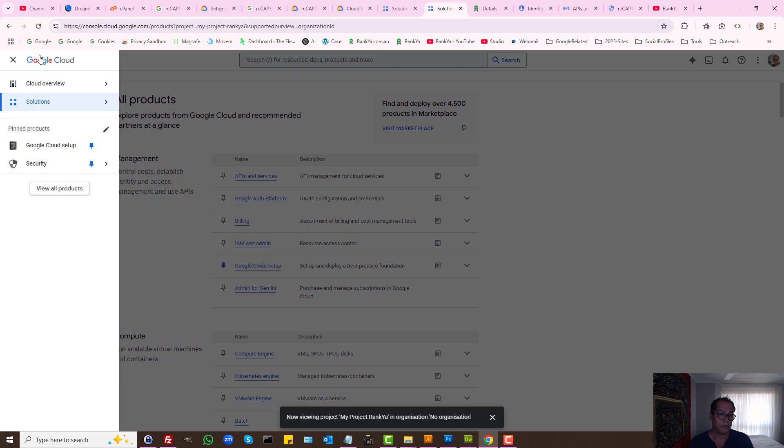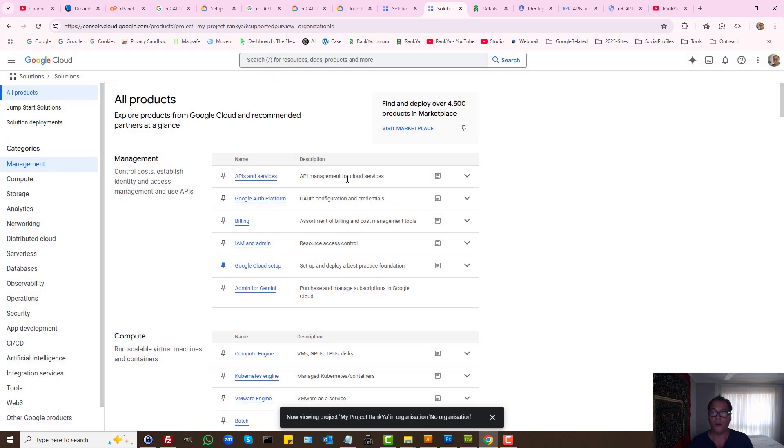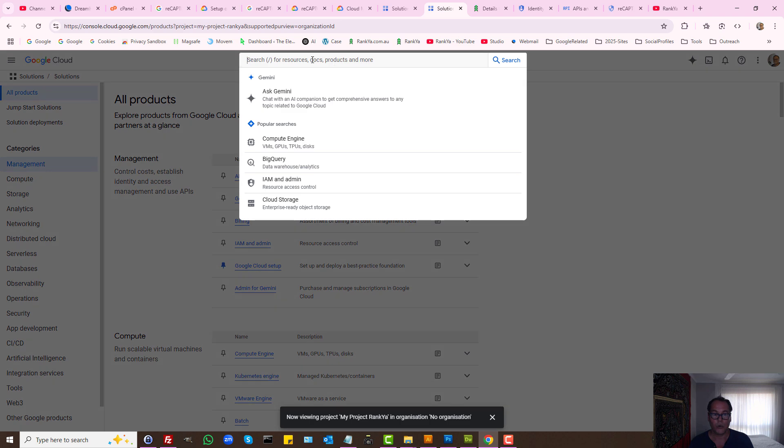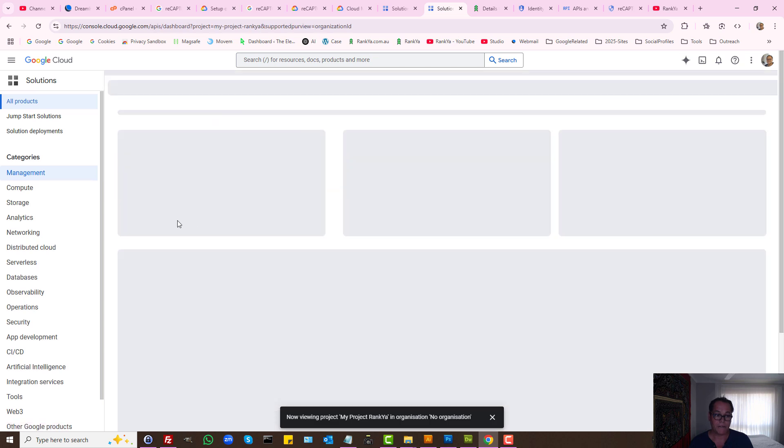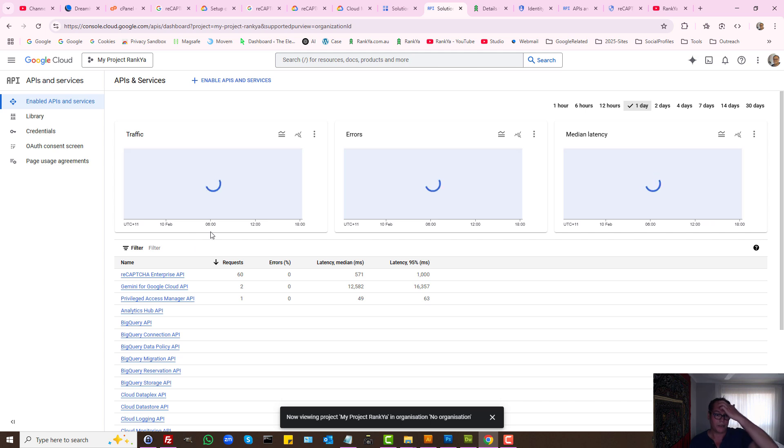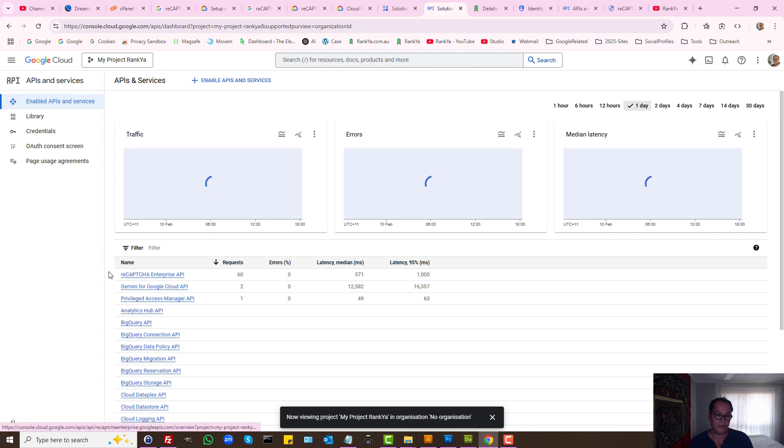Then from the menu option, simply view all products. You can always search for a product. What we want is APIs and services. Actually, we want the security as well. ReCAPTCHA Enterprise API.